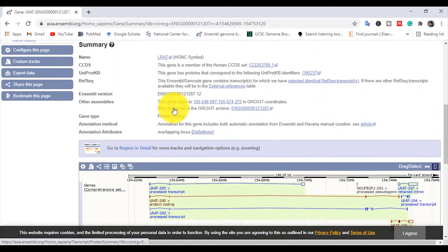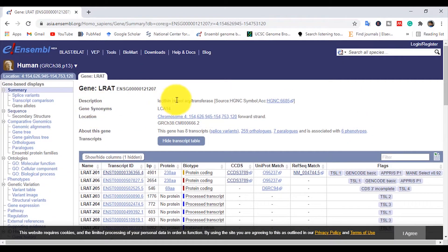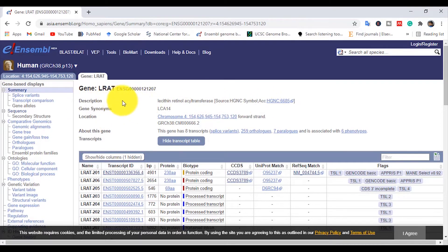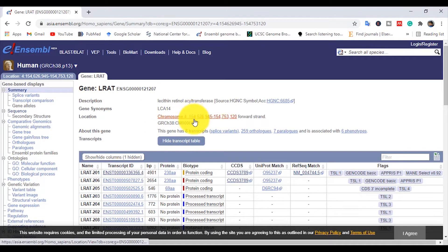The description says it is a lecithin retinol acyltransferase enzyme. This is the LRAT gene which encodes this enzyme. The gene synonym — another name for this gene — is listed here. Its location: it is located on chromosome number 4, starting from position 154,753,120. These genes are localized in the positive strand.